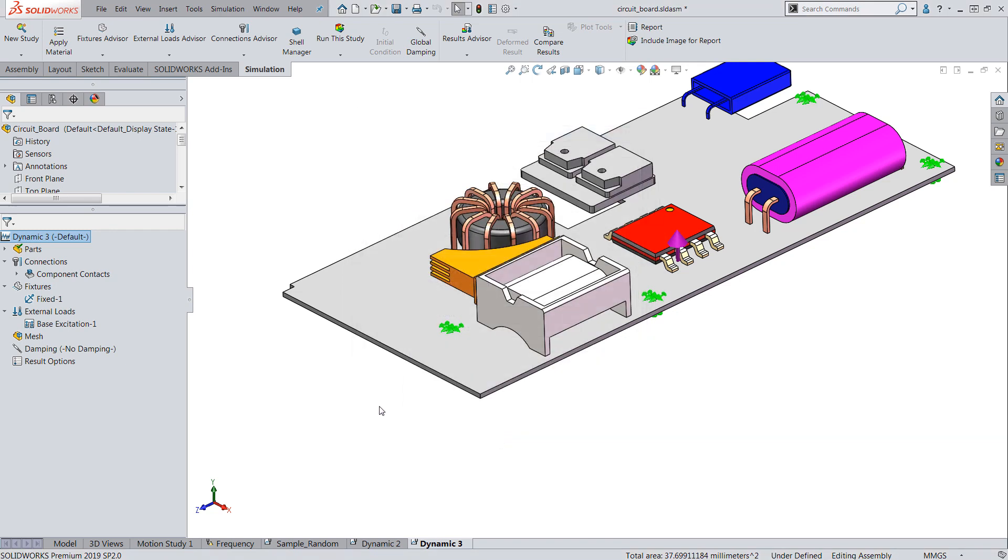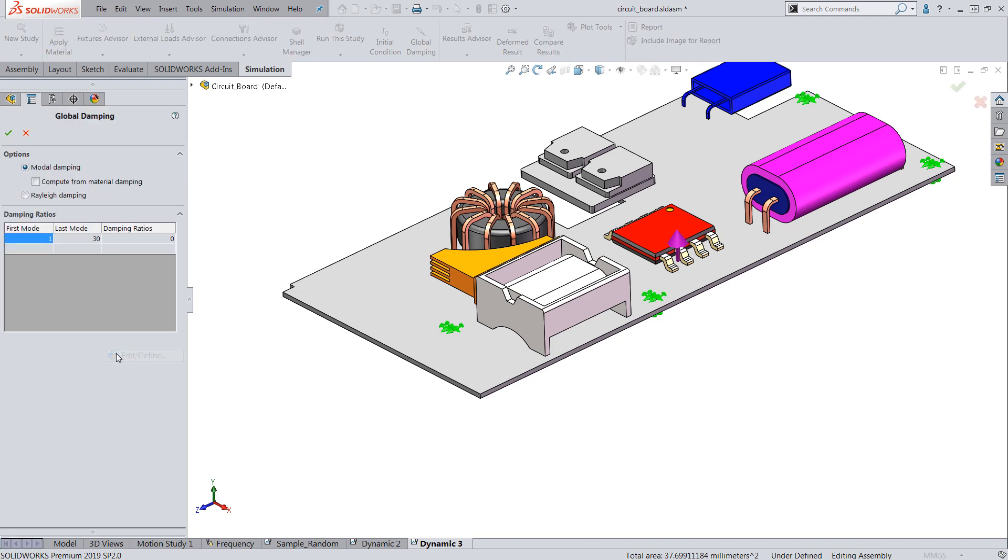Finally, damping. Let's set the damping to 2% for every mode which is a standard assumption for an analysis like this.